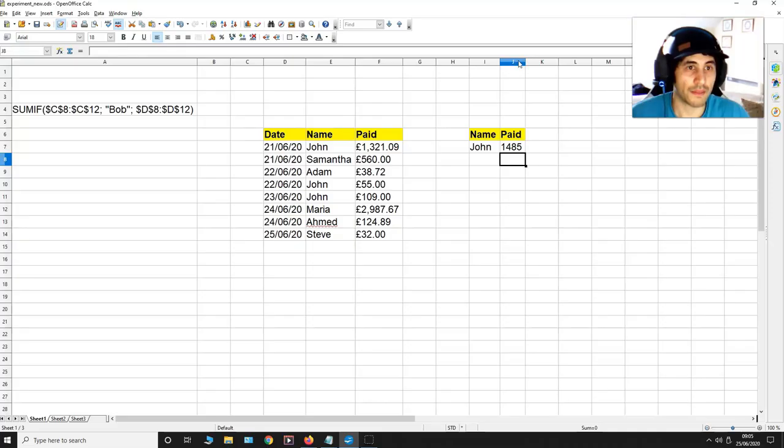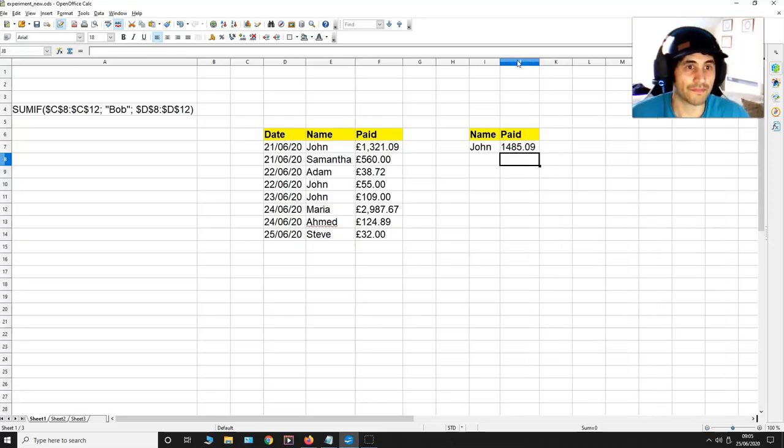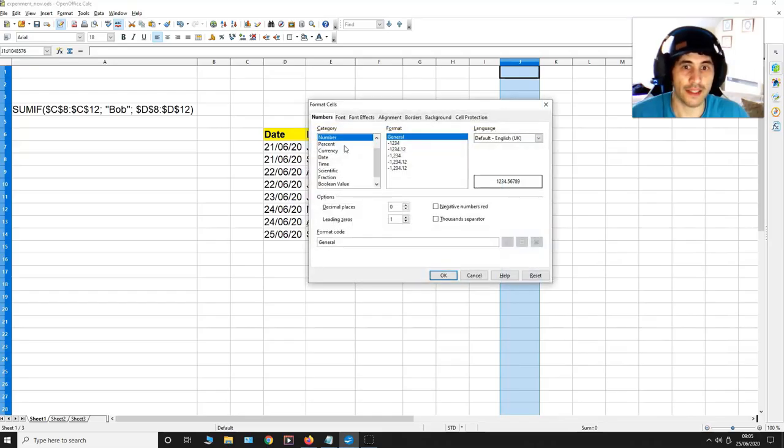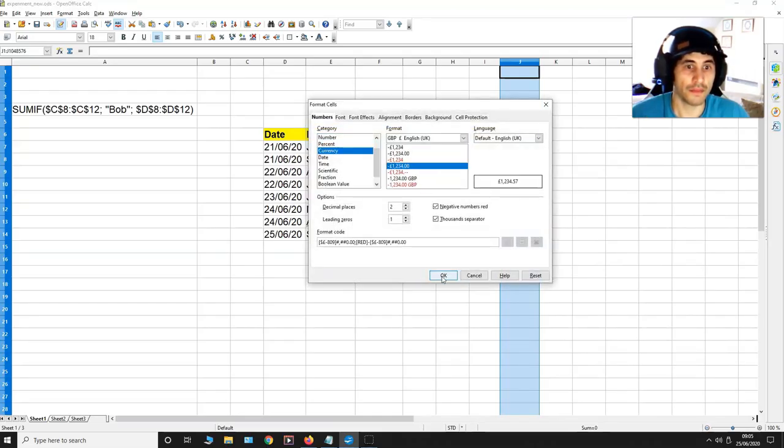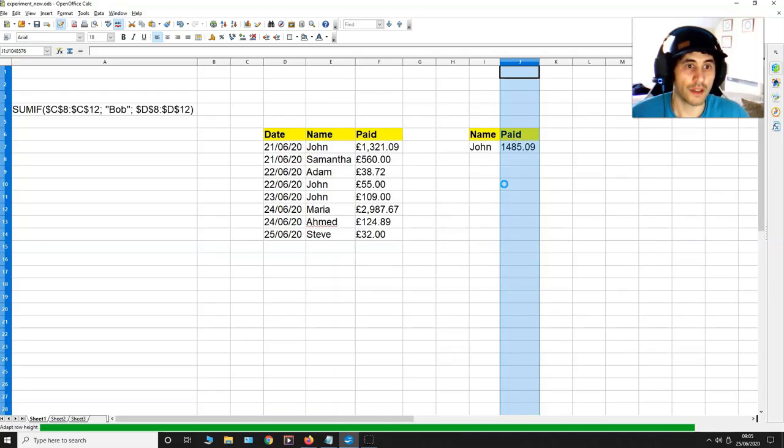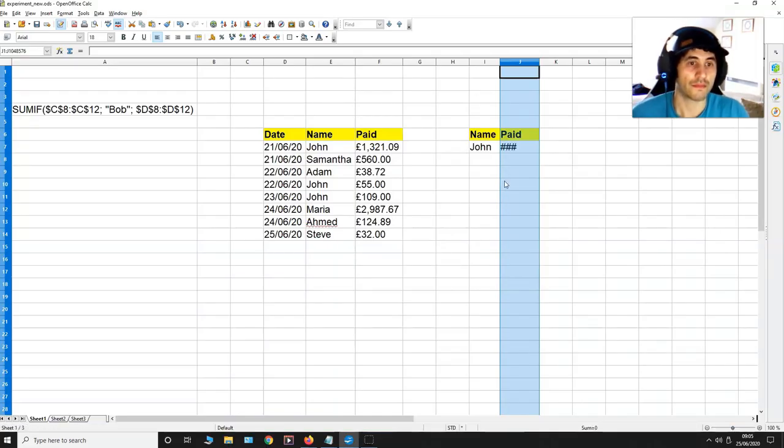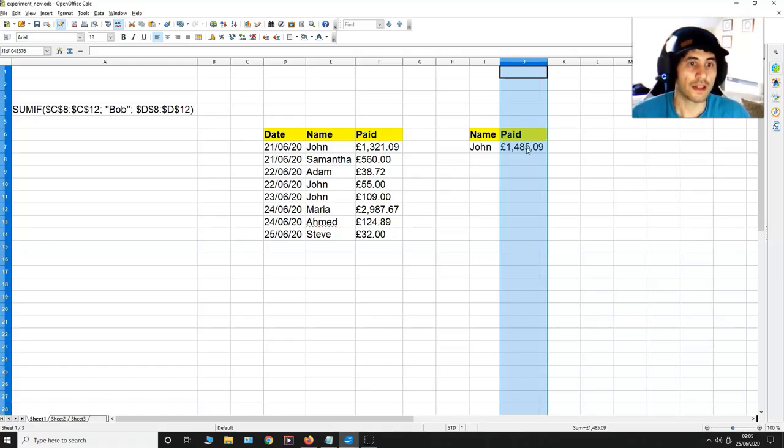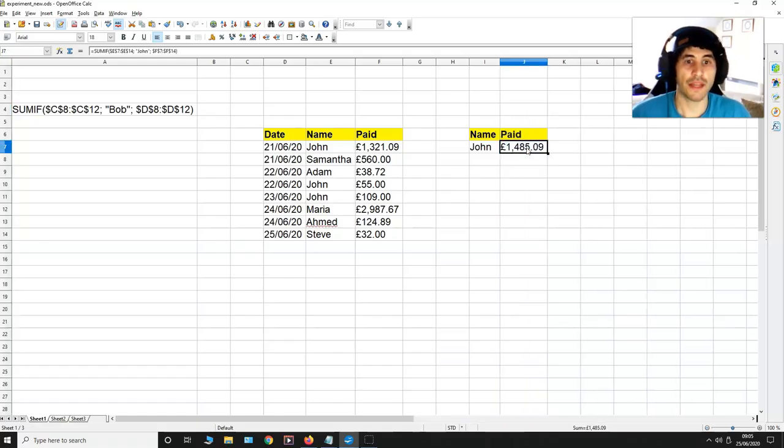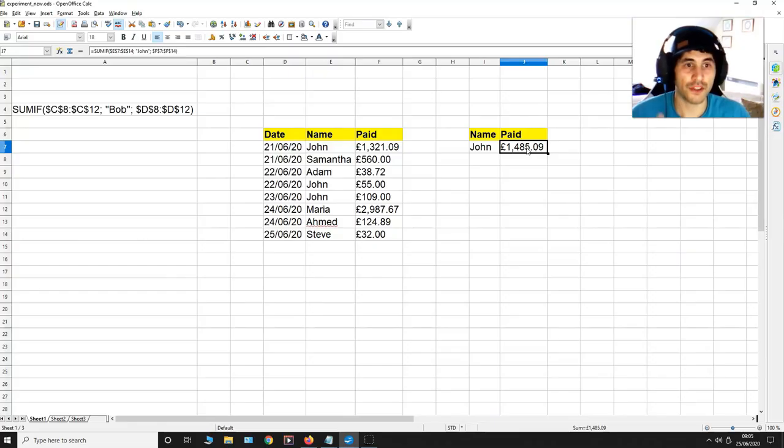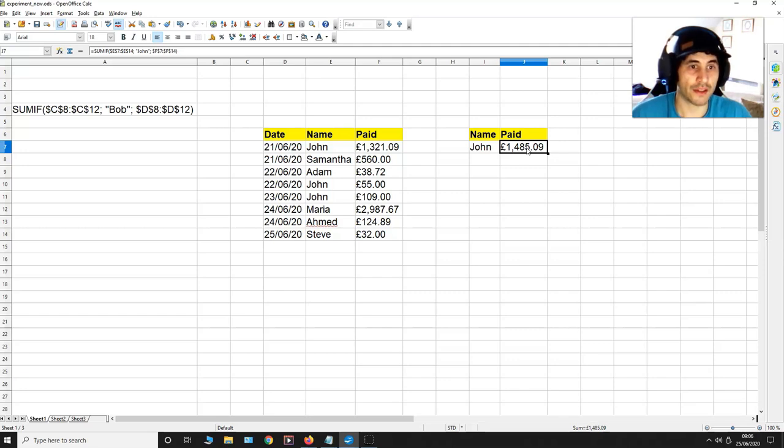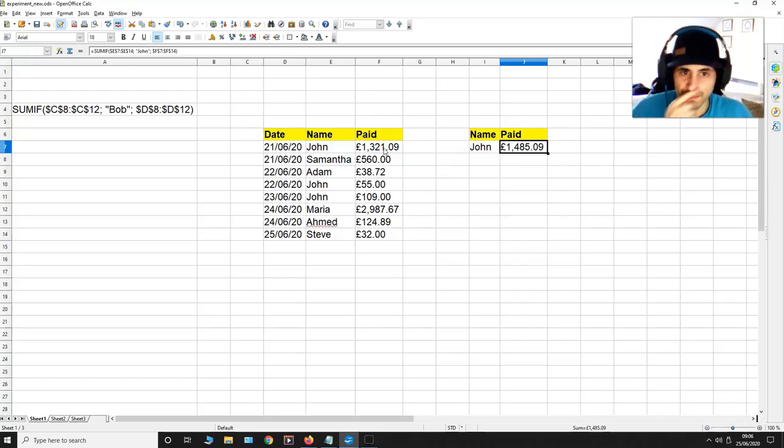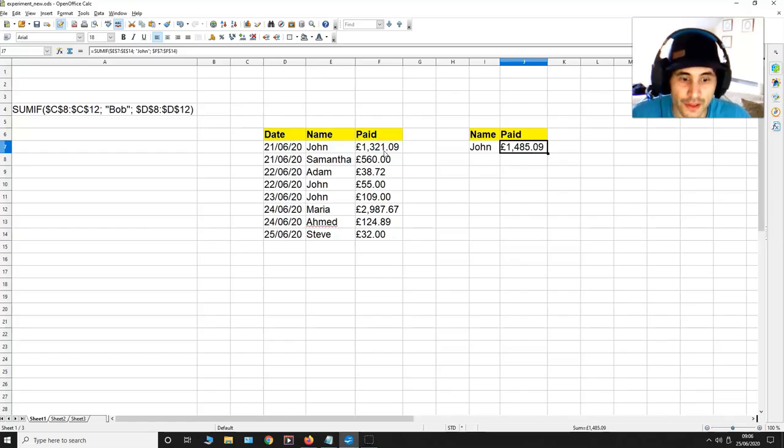Let me just expand this and let me format it into a currency column. Now what it's telling me is that all the values associated with John can be summed up to 1485.09 pence. Let's see if that's true.